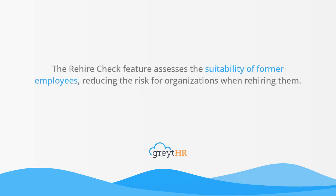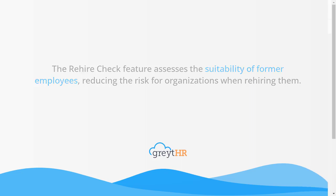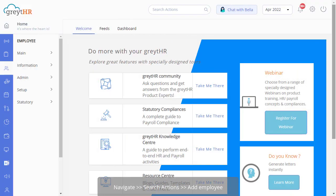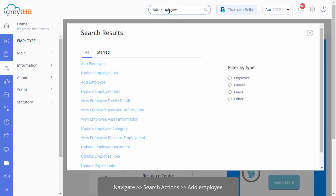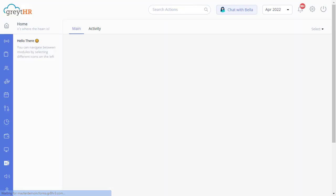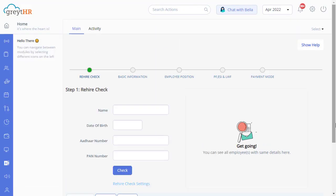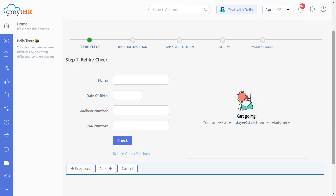The Rehire Check feature assesses the suitability of former employees, reducing the risk for organizations when rehiring them. So let's get started. In search actions, enter Add Employee. On this page, before adding an employee to the database, as an admin you must first perform the rehire check of the employee.